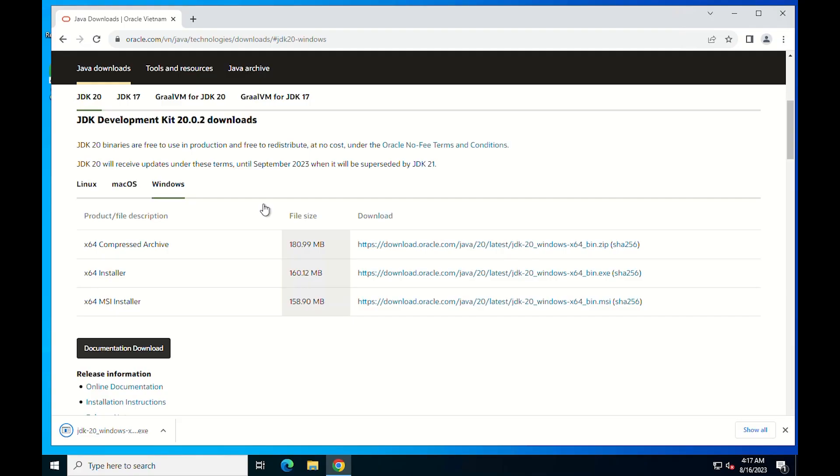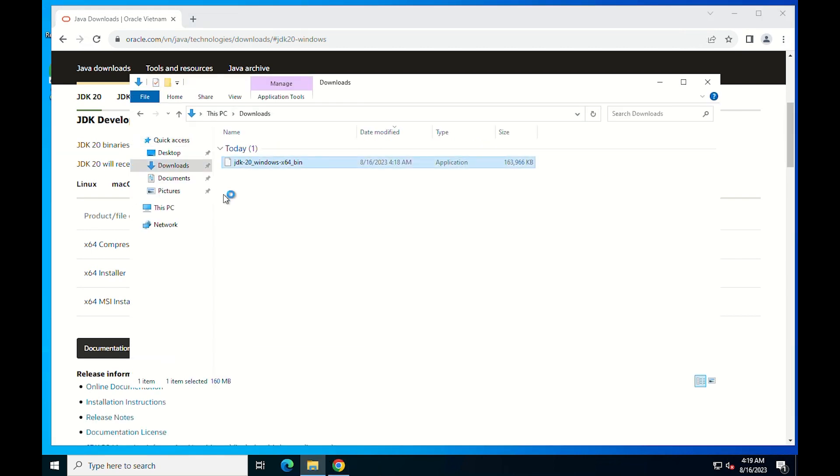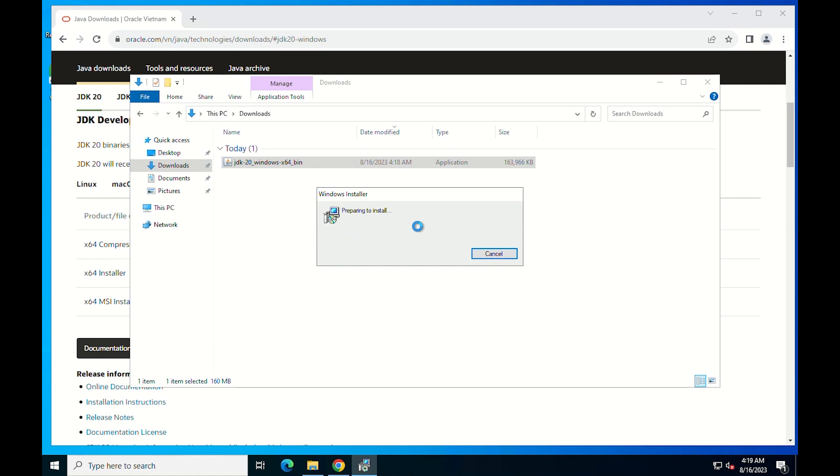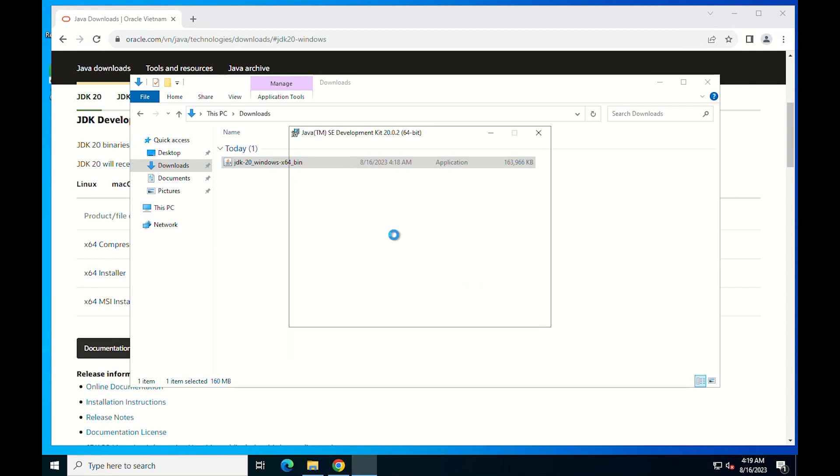After the download is complete, click on the installer to begin the process. This is a very simple process, just click Next on the first two screens to start it.